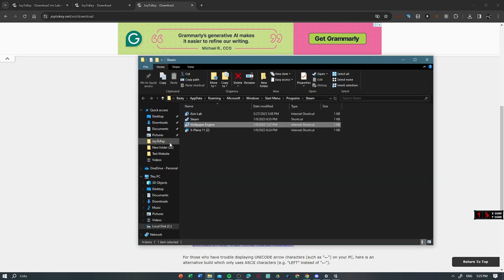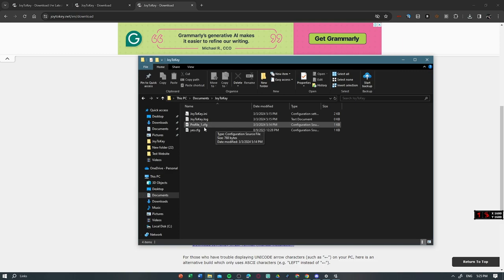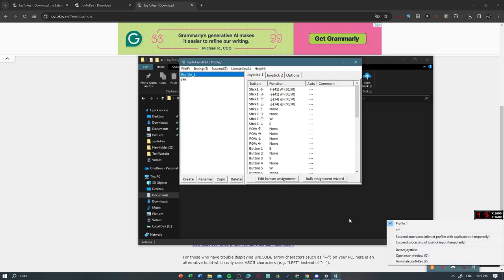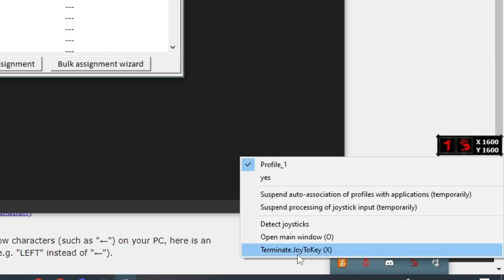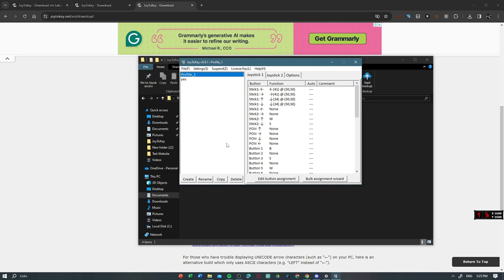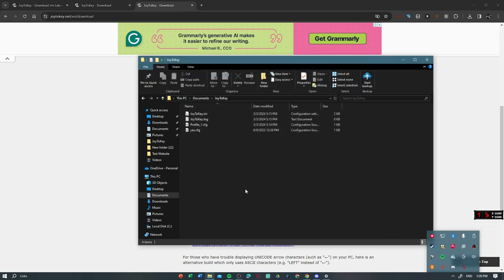So you just have to go to Documents, Joy2Key, then Profile. But before you do that, you have to terminate Joy2Key. So you have to press this, Terminate Joy2Key. Or just press X. There we go.